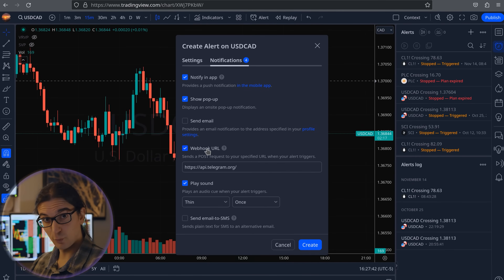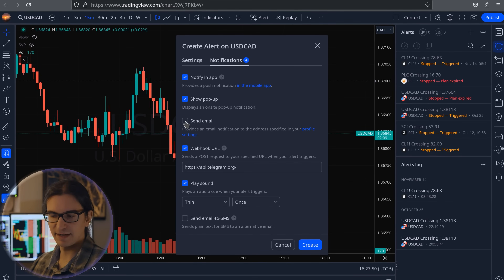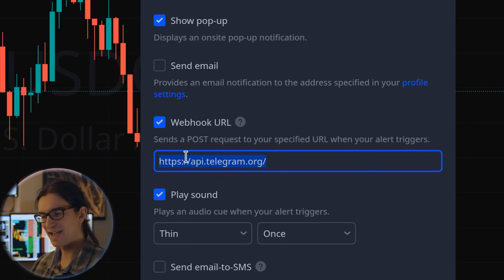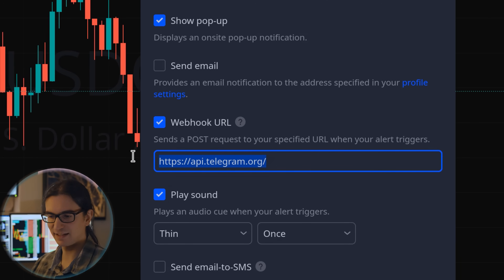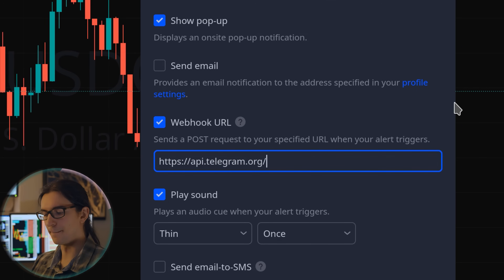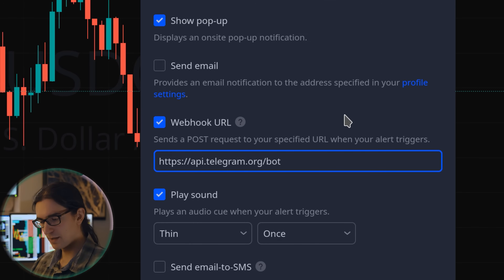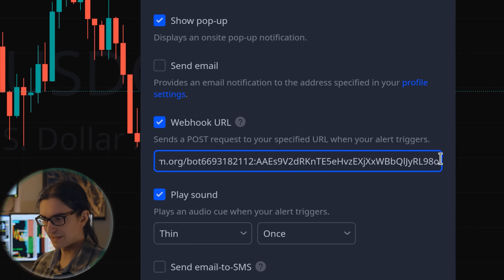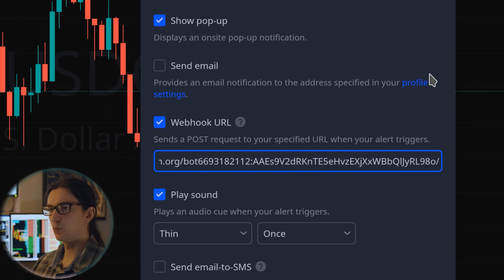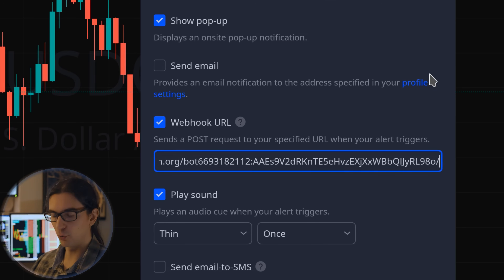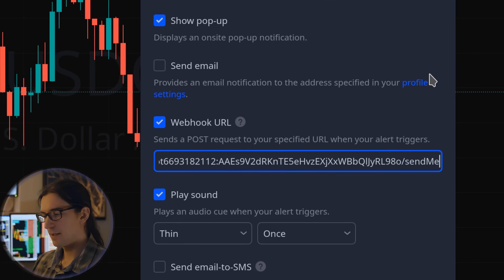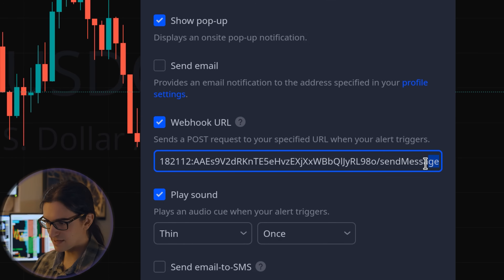Go to the notifications tab — this is where you enable the webhook URL feature. I've also disabled email notifications since we'll be getting alerts on Telegram. The URL format is as follows: start with the Telegram bot API URL api.telegram.org, then type the word 'bot', then paste your bot token from BotFather. At the very end of the URL, pass in the Telegram method you're using — for this example, sendMessage with a capital M. It must be this exact spelling and formatting, as that's the exact method name in the Telegram bot API.